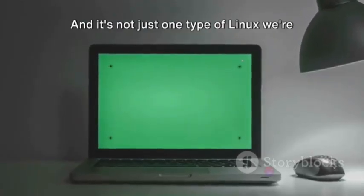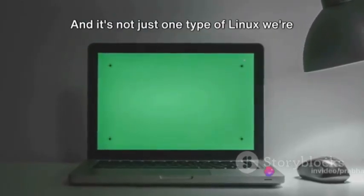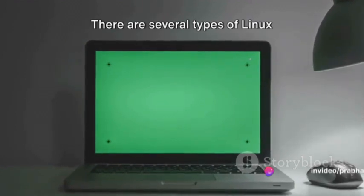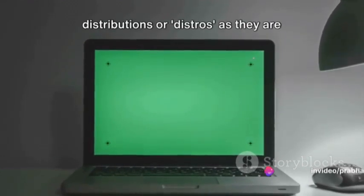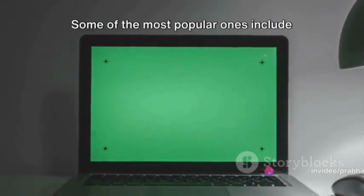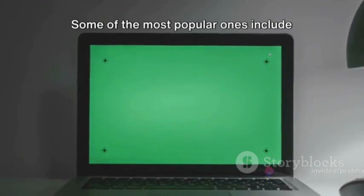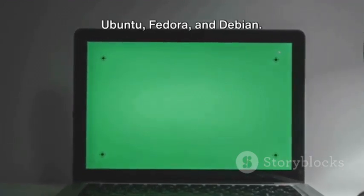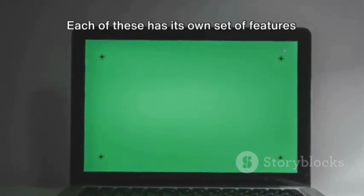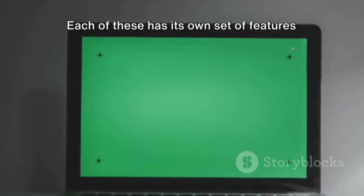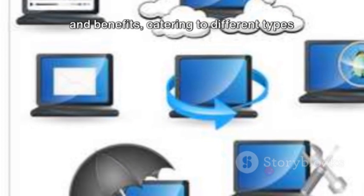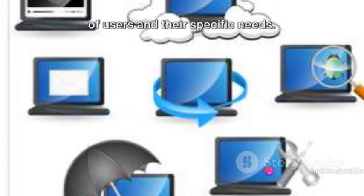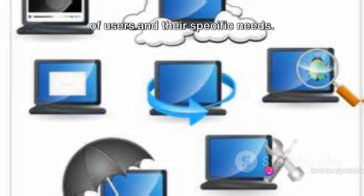And it's not just one type of Linux we're talking about. There are several types of Linux distributions or distros as they are popularly known. Some of the most popular ones include Ubuntu, Fedora and Debian. Each of these has its own set of features and benefits catering to different types of users and their specific needs.